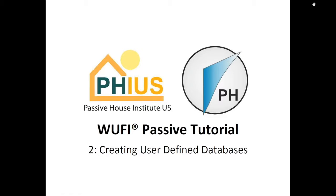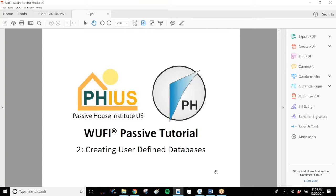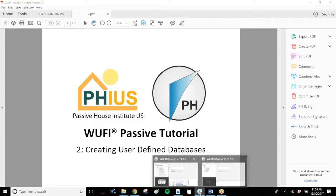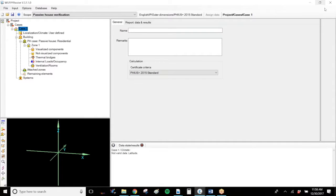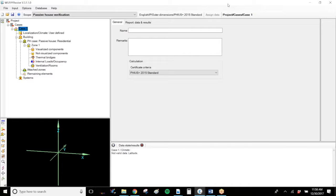This is a tutorial on creating user-defined databases in Wolfie Passive. You can create databases in Wolfie Passive even if you're not within a project file. The database lives within your software and not within individual projects.